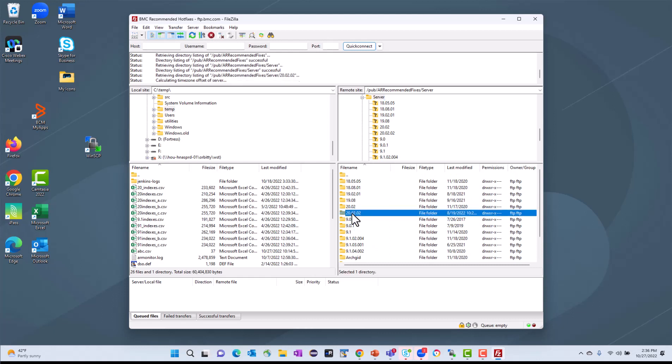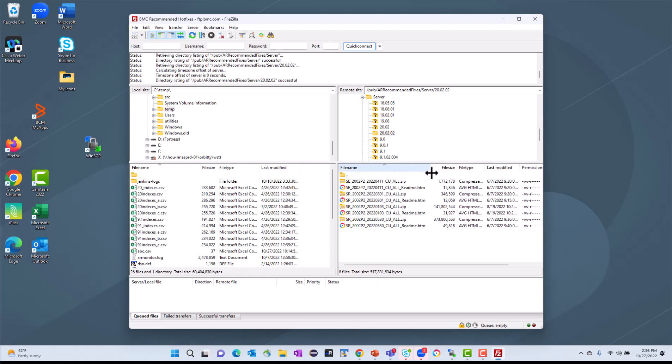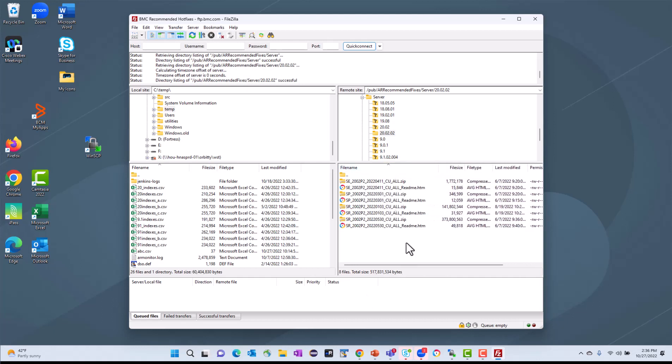So I'm probably looking for a 200202 hotfix if I'm on a current release. And I'll double-click on that, and in here I'll see all the files, including the hotfixes and the readmes, that are my options for downloading.